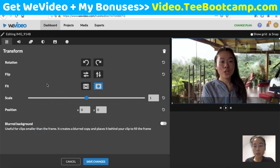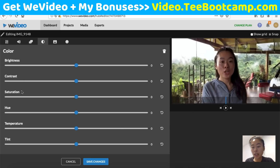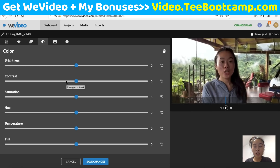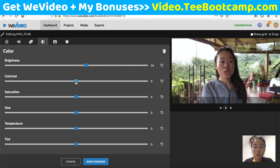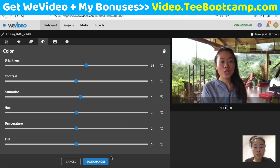If you double-click the video clip, you can adjust brightness, contrast, and saturation. So if you recorded in poor lighting, you can increase the brightness right here — truly amazing. Maybe the colors aren't vibrant enough: increase the saturation. You can make all these adjustments inside WeVideo, then click 'Save Changes' and you're good to go.